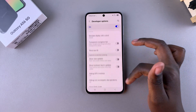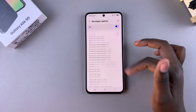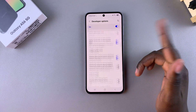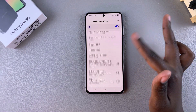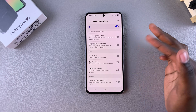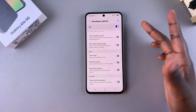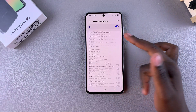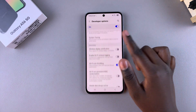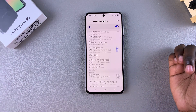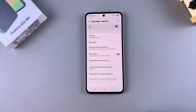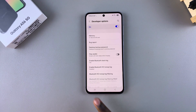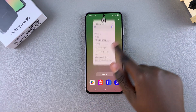You now have all sorts of things you can customize from this menu, whether it's USB debugging or showing the screen refresh rate. Thank you for watching — if you have any questions or comments, leave them below and we'll get back to you.